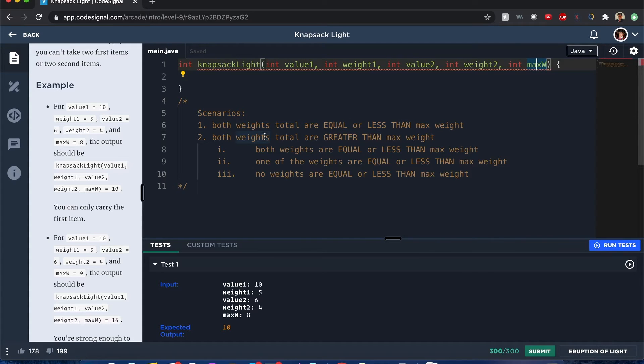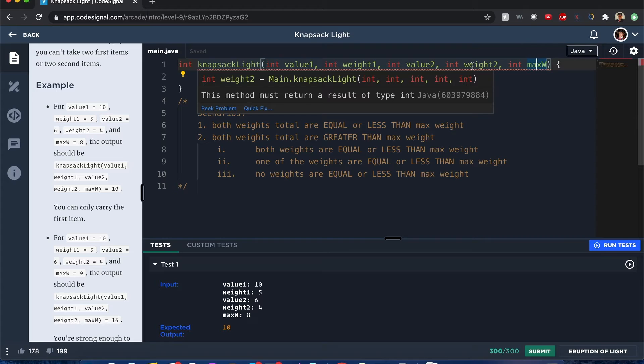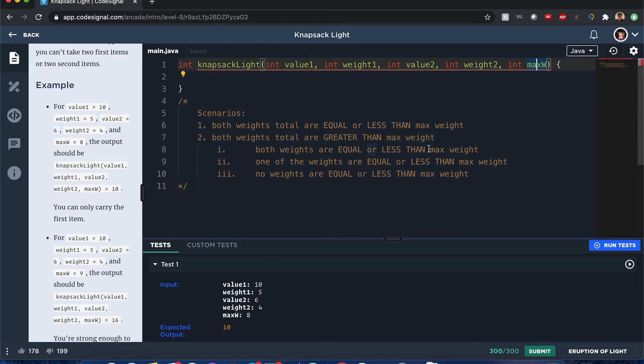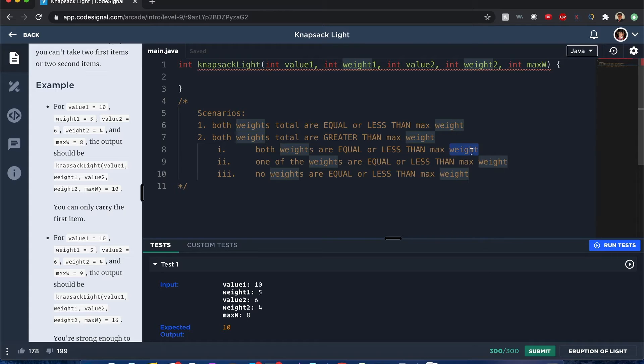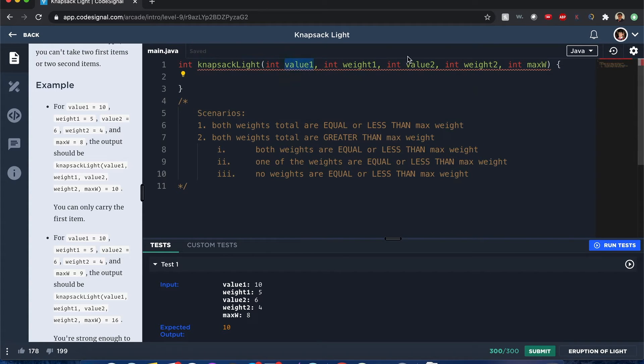But if those weights total are greater than the max weight, that means you can choose only one of the items, could be weight1 or weight2. In that case, there's several different sub-scenarios to consider. Both weights are equal or less than the max weight. If both of them are equal or less than the max weight, you want to choose the weight that has the most value.